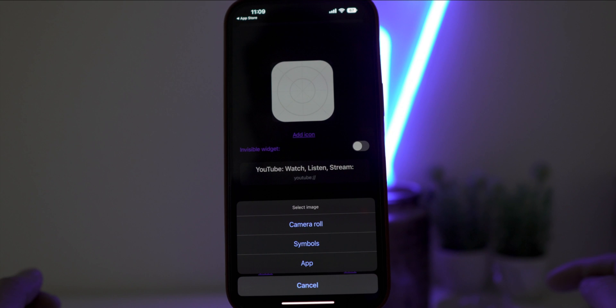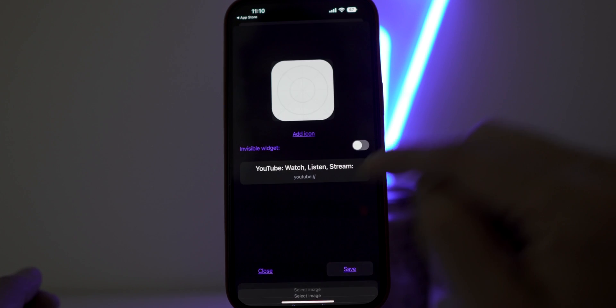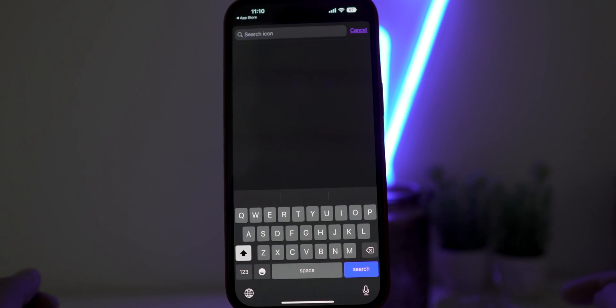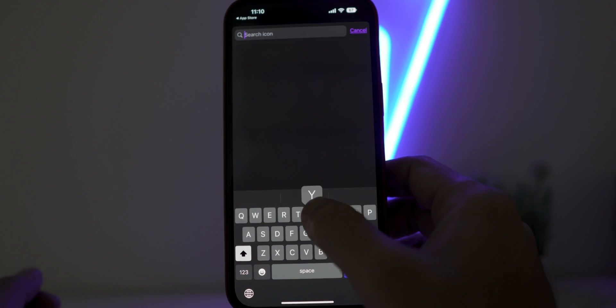Now click on Add icon. You can also choose any photo or symbols, but let's choose application icon by clicking on App. Again on the search bar, type YouTube and click on Search.